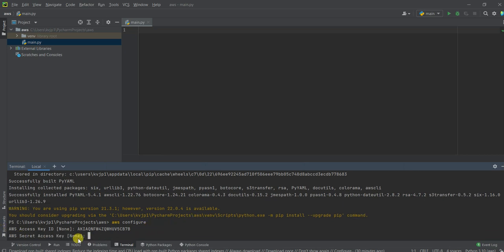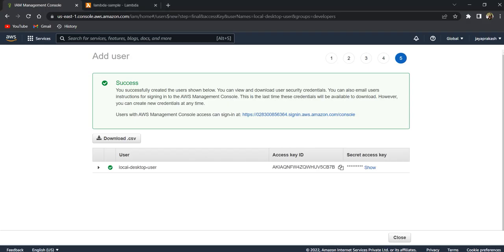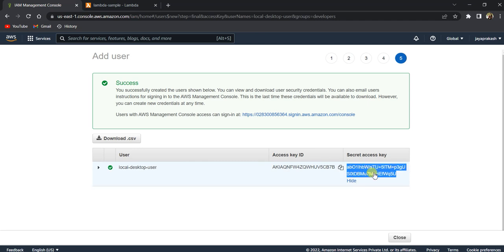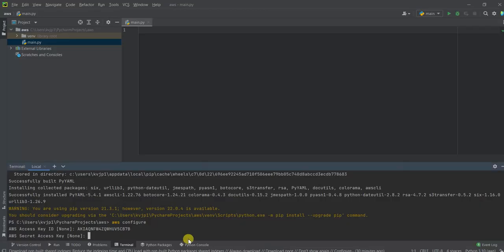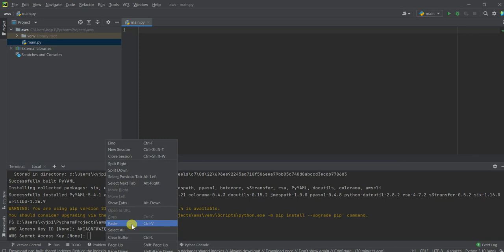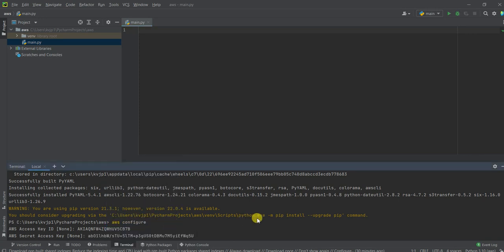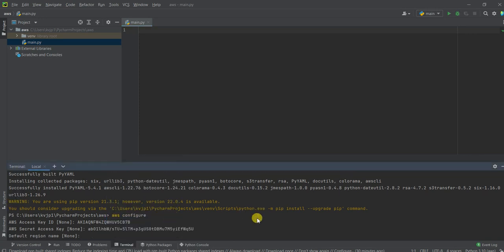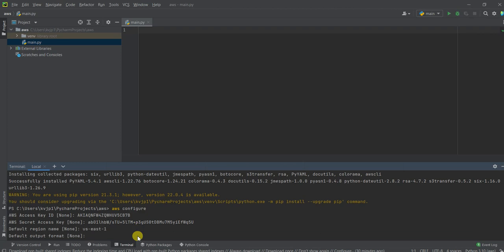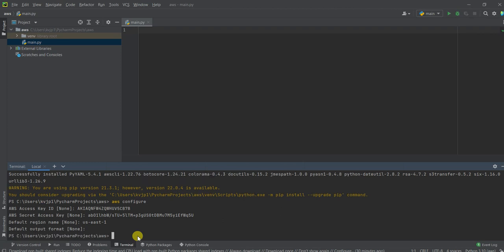And it's also asking for the secret access key. So let's go here and we'll copy this thing and we'll paste it over here. And click enter and default region name. You can give it as, I'm going to give it as US East one because that's the region I mostly use and default output format. You can just leave it as it is. If you want, you can use JSON as well. So now the IAM user is configured in our local.